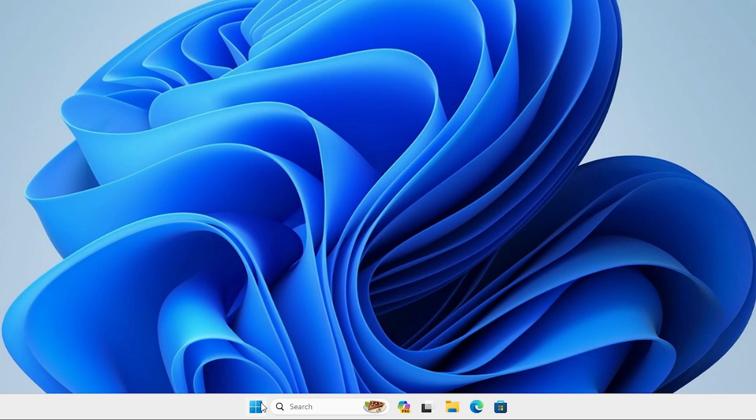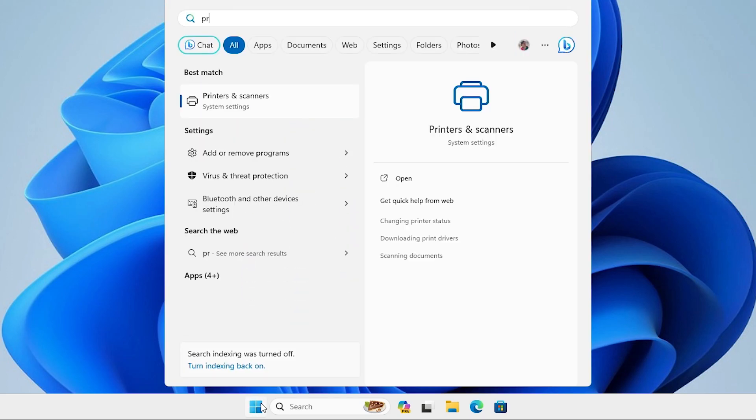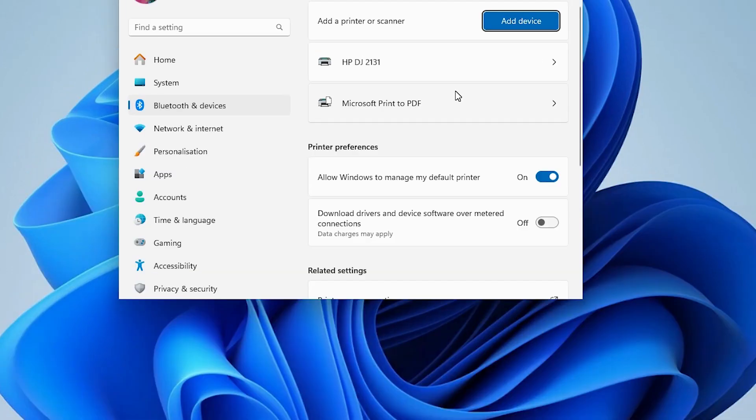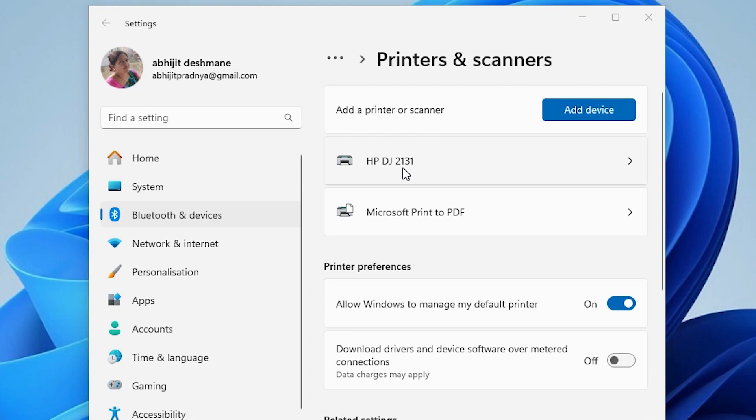That is very easy. Go to the start. Type printers and scanners. Click on printers and scanners. In printers and scanner, if you find HP DeskJet 2130 31, that means our printer is properly installed in our Windows 11 PC or laptop.